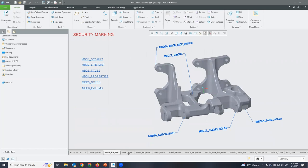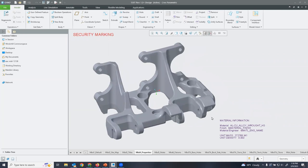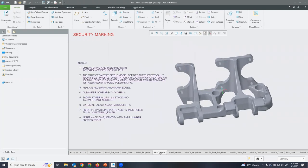As I scroll through, you can see different states representing different information about the model. In our title block we have design signatures, who approved it, when, who was the checker, who was the engineer. We also see properties like material information, and in these notes — similar to a 2D drawing in Creo — we can place parameters and manage them so they populate as they're referenced. We also have general notes similar to a 2D drawing, except we've created our own combination state for MBD.